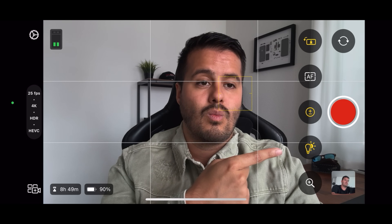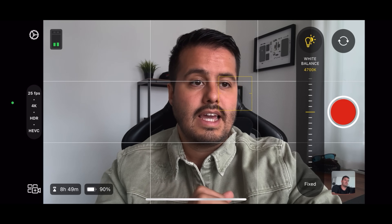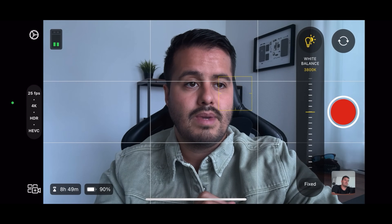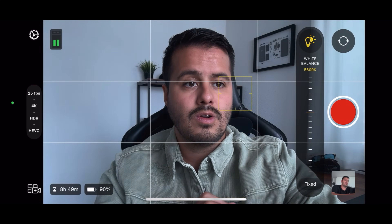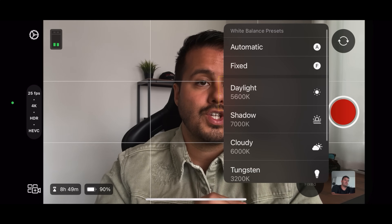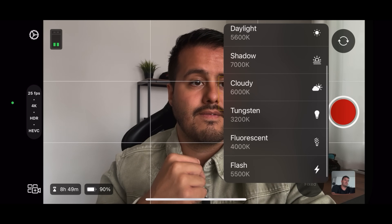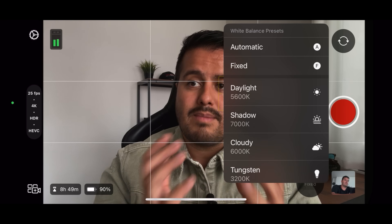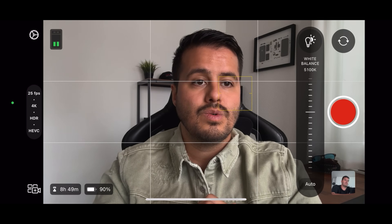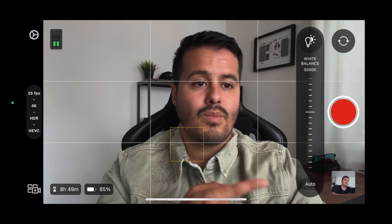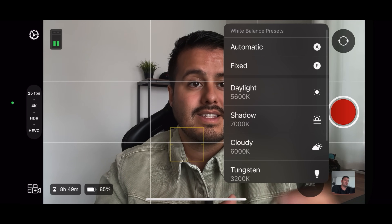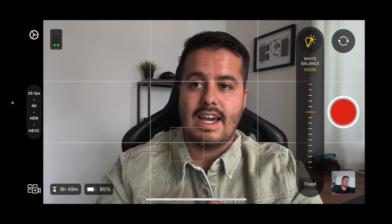Moving on, we have our white balance settings. We can slide up or down to make the shot warmer or cooler. By selecting Fixed, we can choose between presets: daylight, shadow, cloudy, tungsten, fluorescent, and flash. Choosing one of these presets will lock it to that value. What I prefer to do is choose Automatic so that the iPhone will set the white balance for me — and in general it does a pretty good job. Right now it's set to 5,000 Kelvin. When I head back to auto, I can select Fixed and it will lock it at that value, which is really important because you don't want your colors to shift while you record your video.